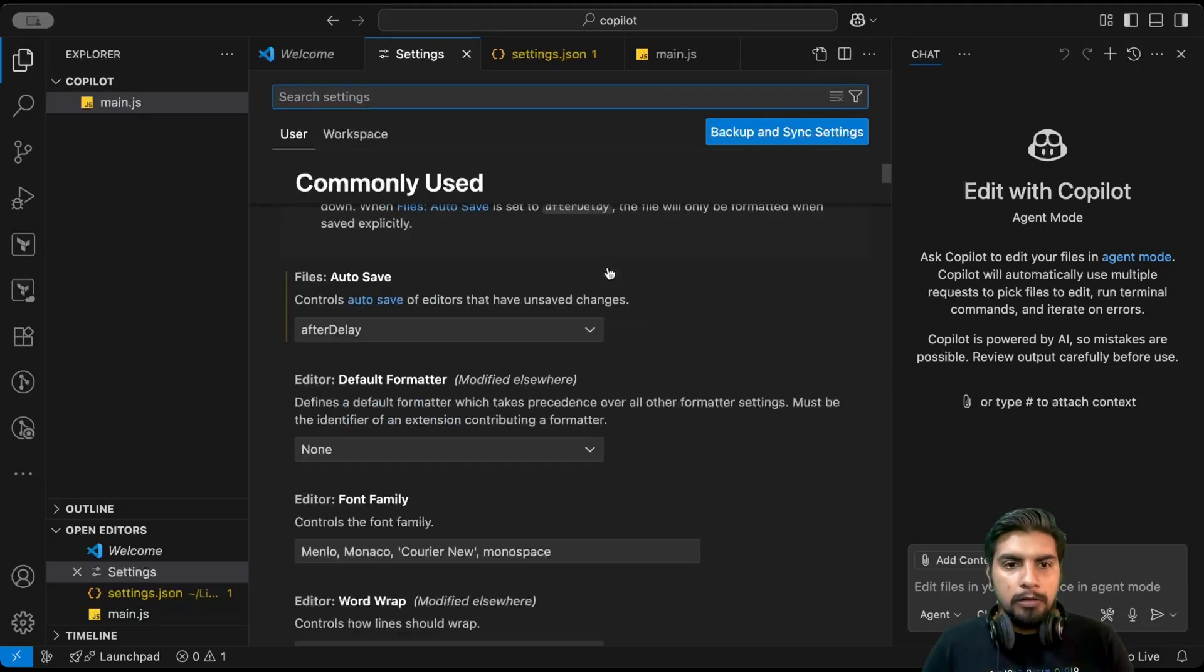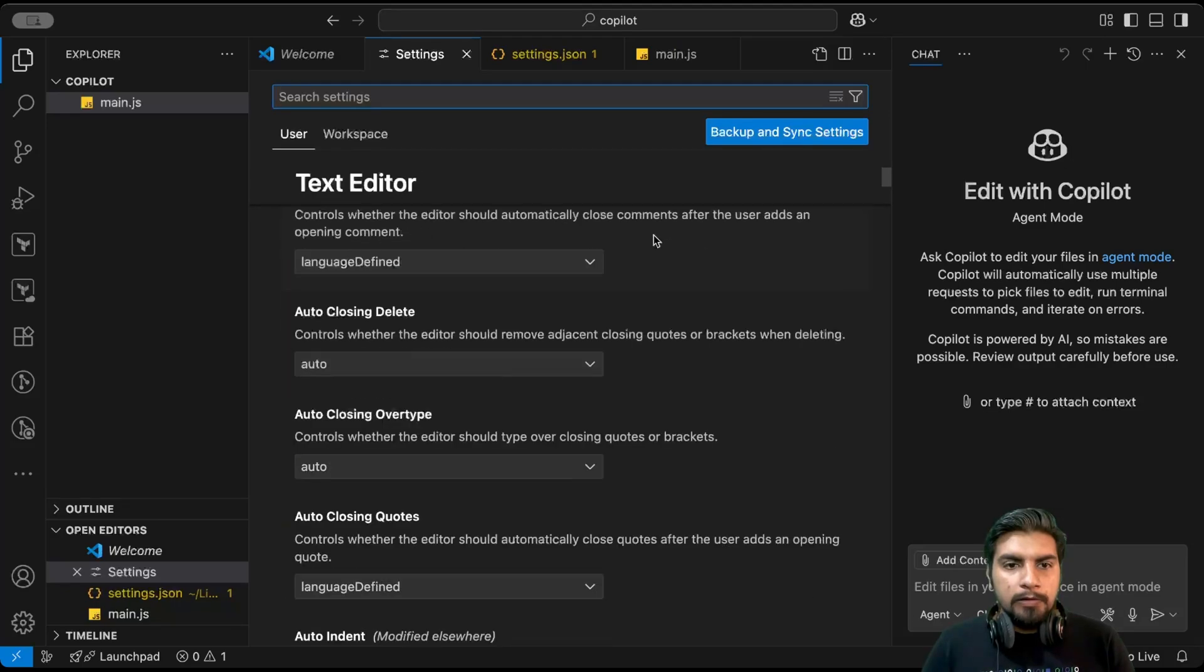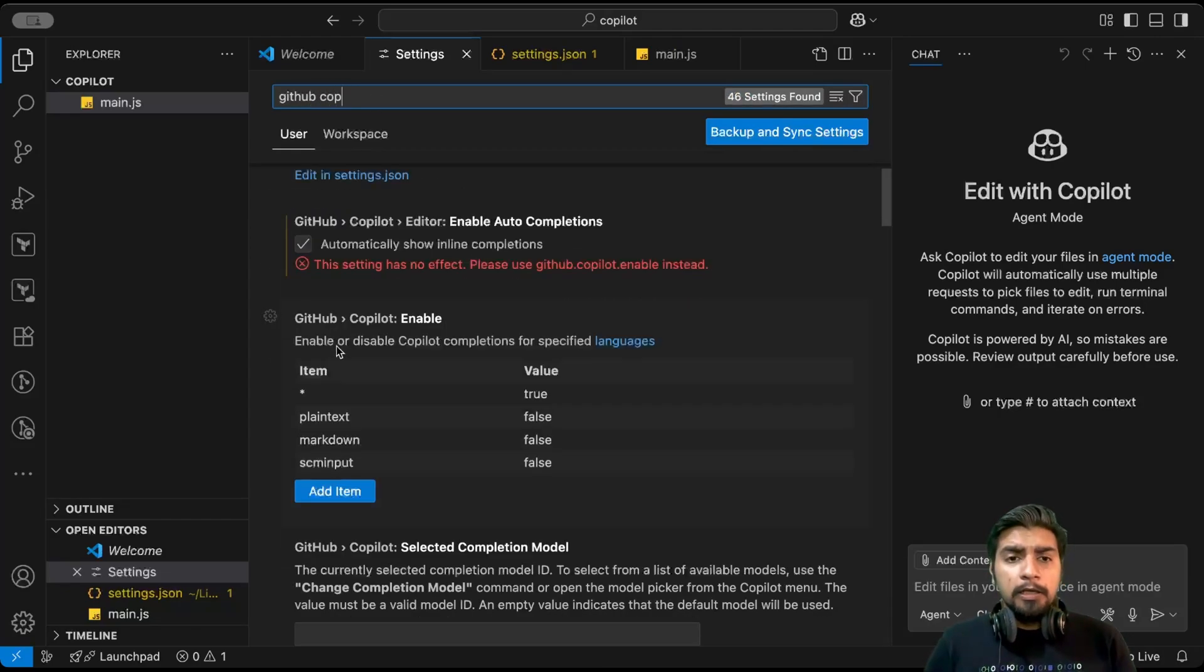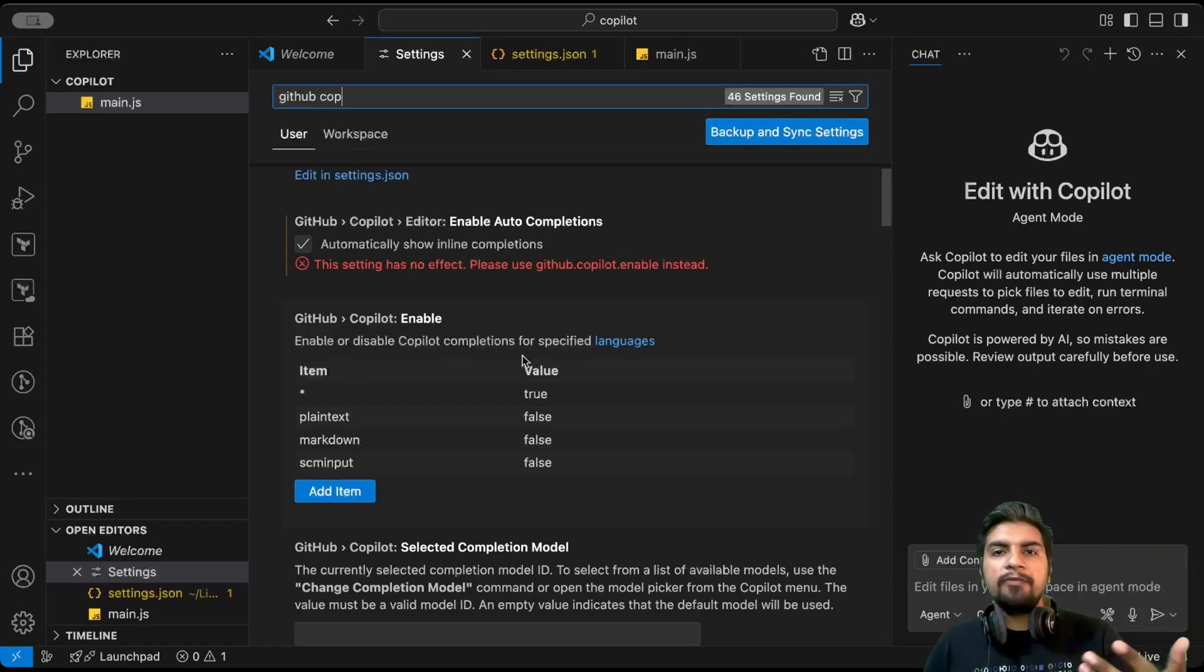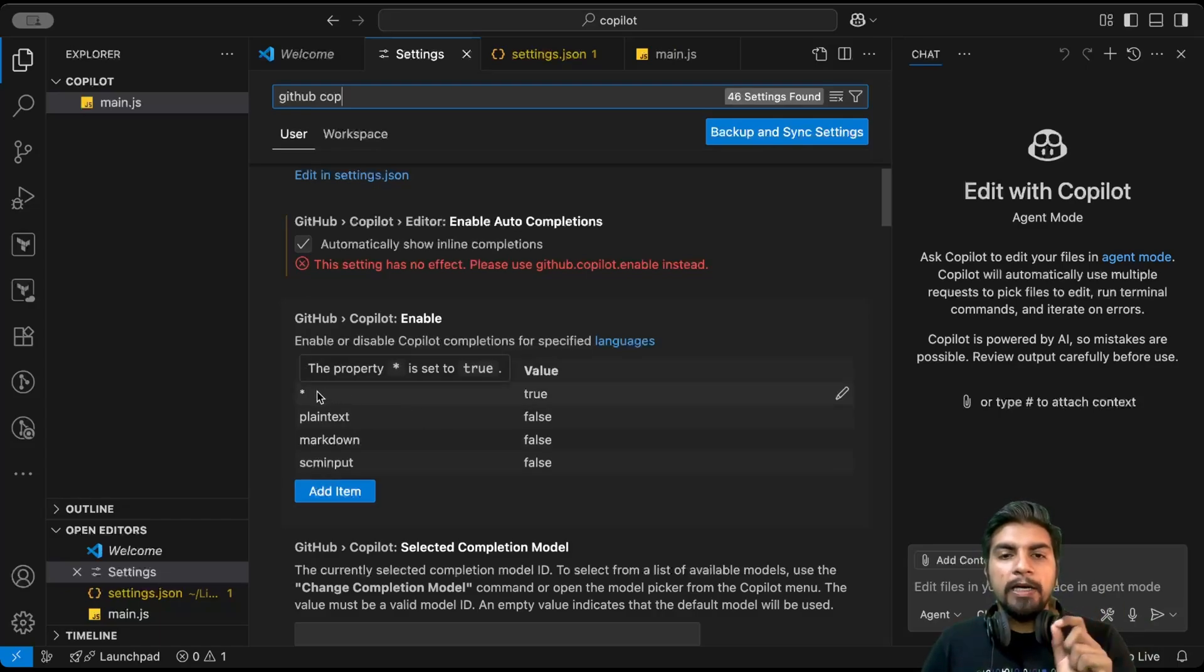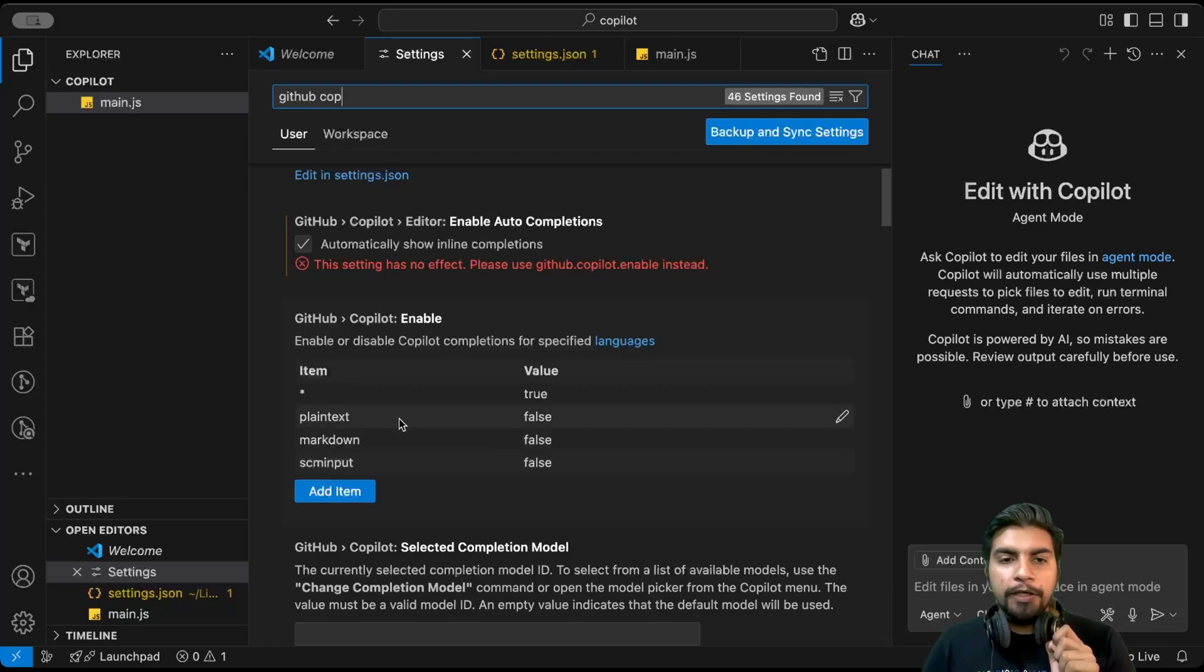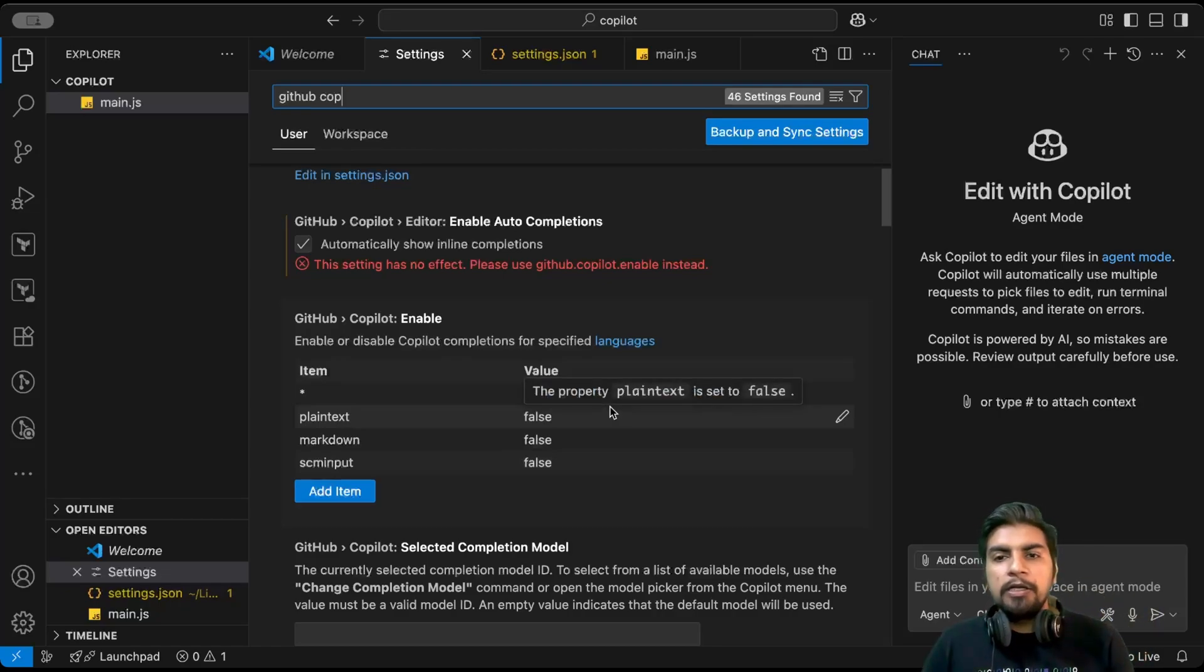If I clear this out and start, let me search GitHub Copilot. Here we can see we can enable or disable code completions for specified languages. How will Copilot know for which language we don't want code suggestions or code completions? Here you can see this wildcard is already by default set to true, but there are different sets of examples included here like plain text, markdown, scm input. These types of files won't get code completions. This all can be configured from here. You can add items and explore the same.